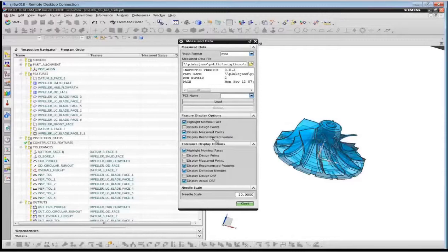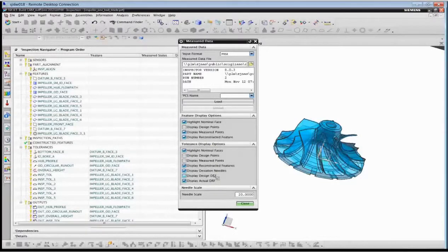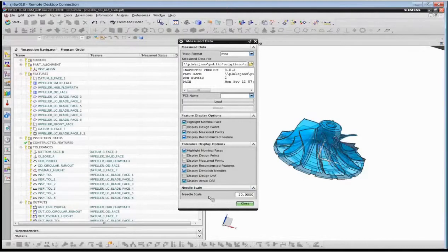We also have several options for the display of the measurement data. We'll turn on the display of measurement points and the reconstructed features. As we read the measurement points in, we actually reconstruct all of the features — all of the cylinders, cones, planes, surfaces, and so on. When we look at the tolerances, we have quite a bit of control over the amount of information displayed. We also have the ability to display deviation needles for surface profile gauges, and we can control the needle size. For this set of measurement data, I'm going to display needles for profile gauges and display the measurement points.